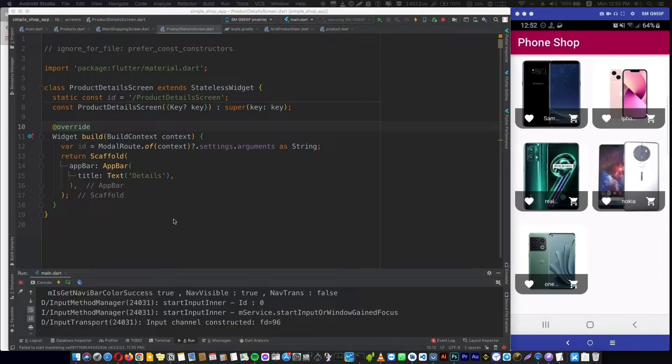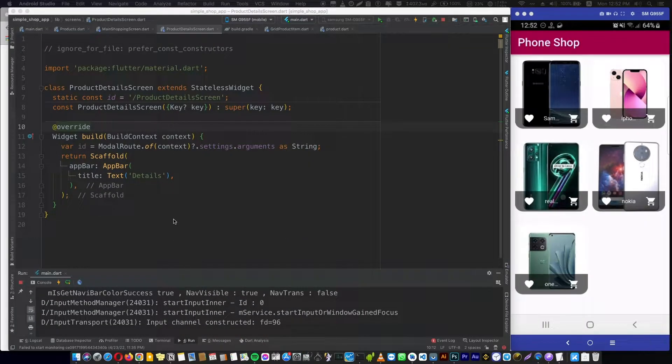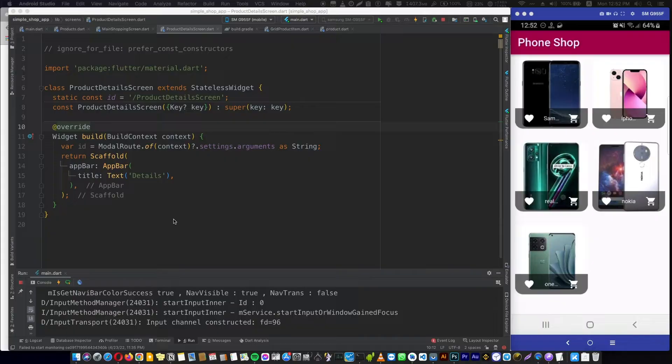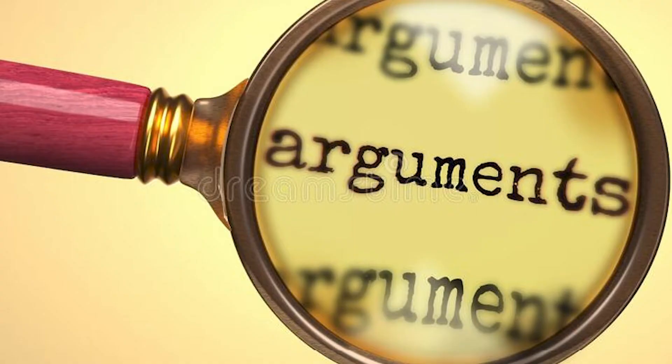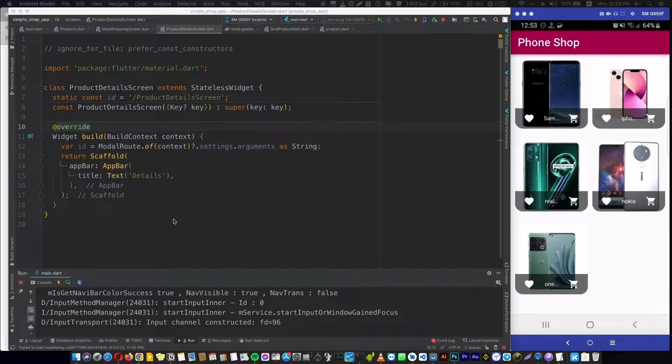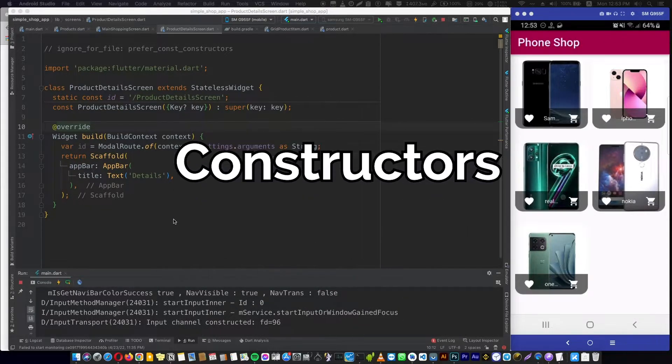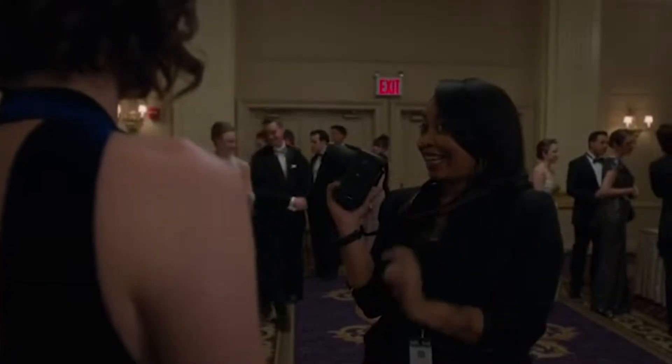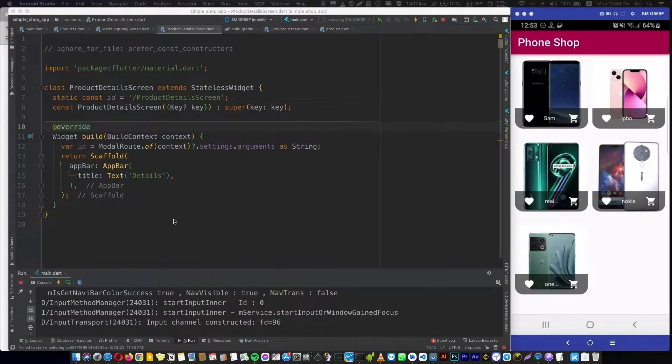The problem is that in bigger apps which have a lot of widgets, when some child needs some data, we pass the data as arguments through the constructors - through a lot of constructors, from the top of the widget tree till we reach this child. That's okay if you